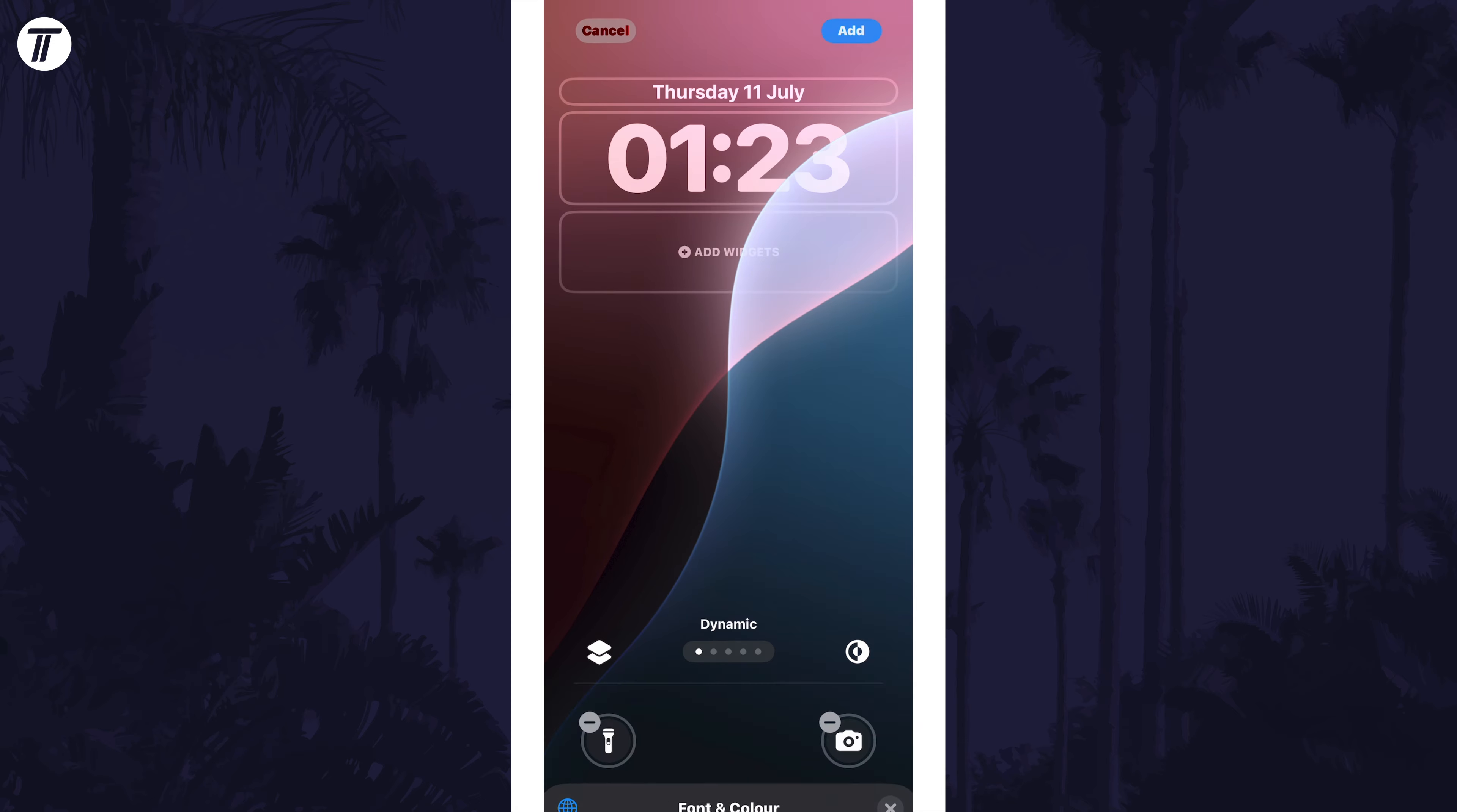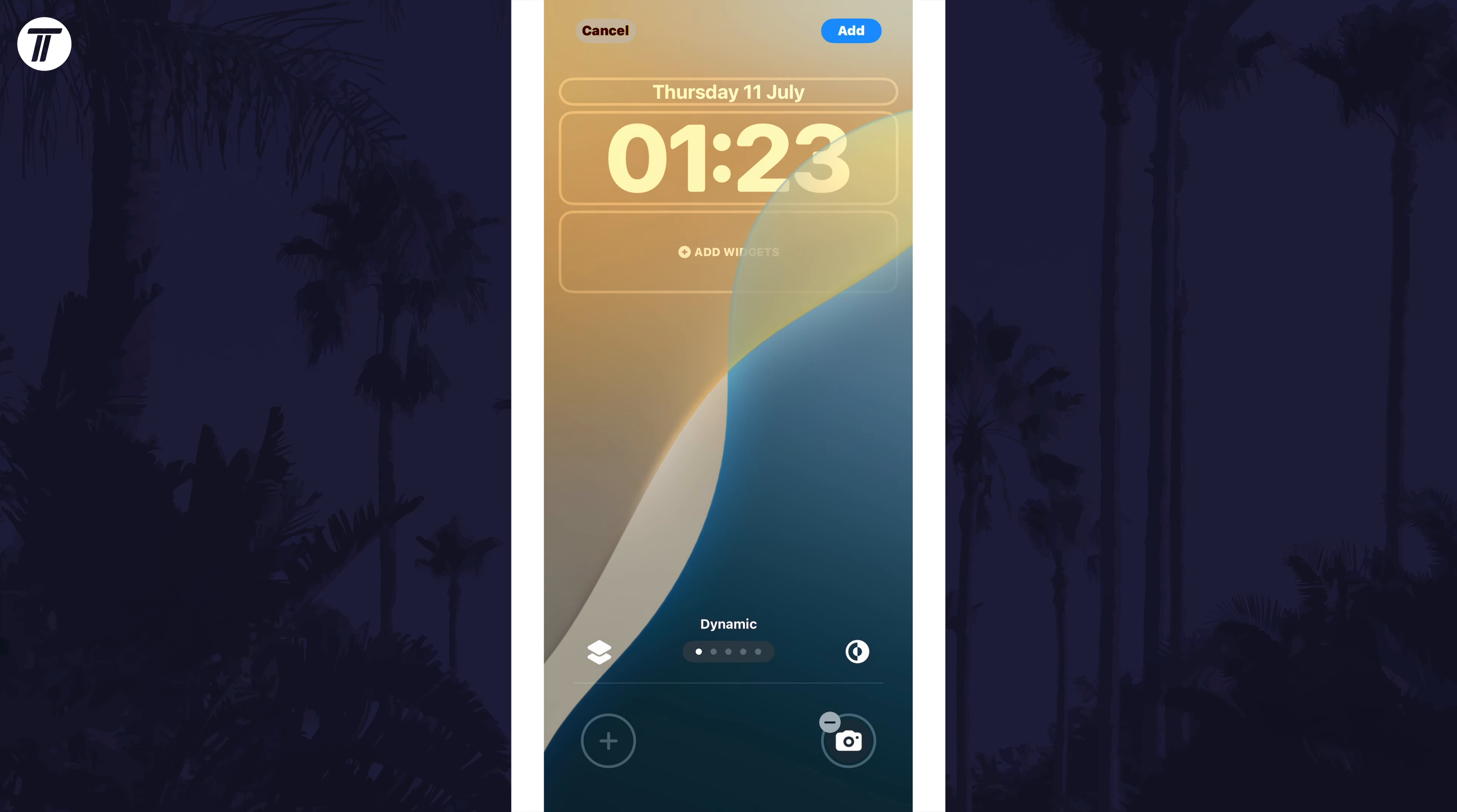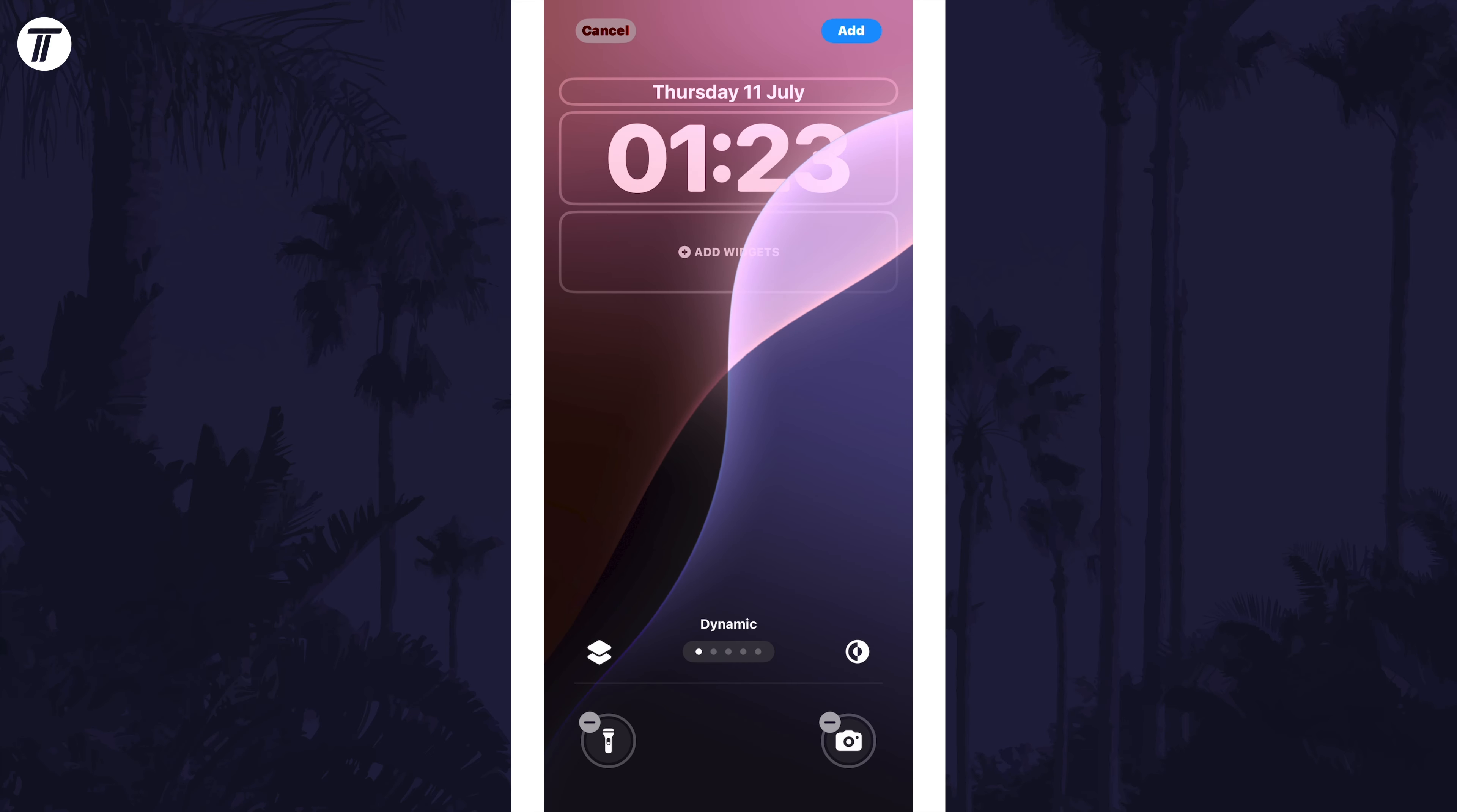New to iOS 18 is the option to change the shortcuts at the bottom. Tap on the minus icon to remove one and then the plus to choose a new control to add to either of the two slots.